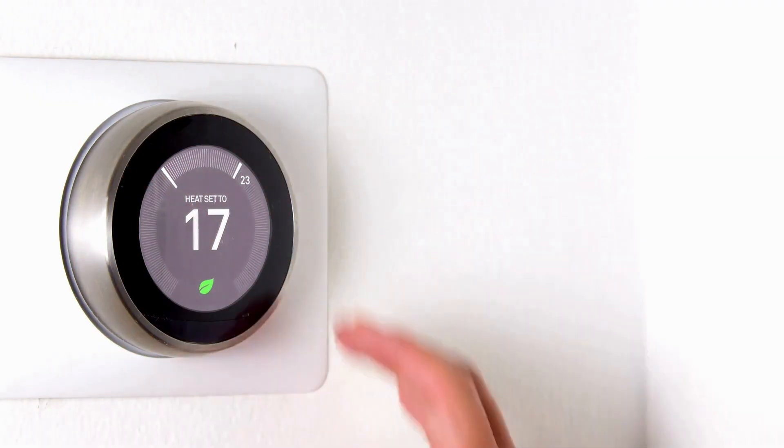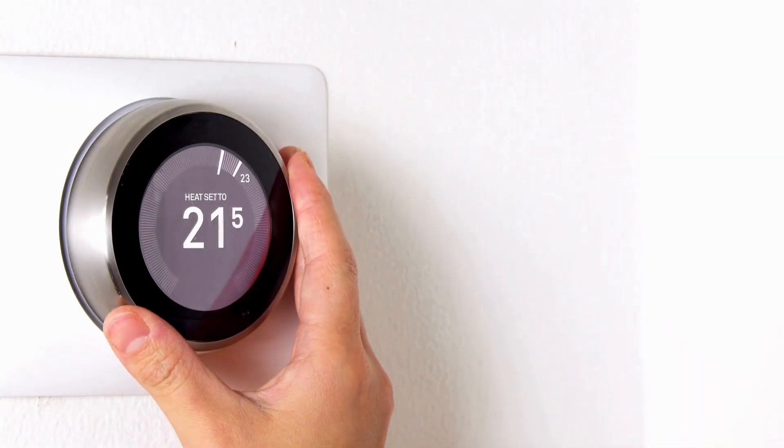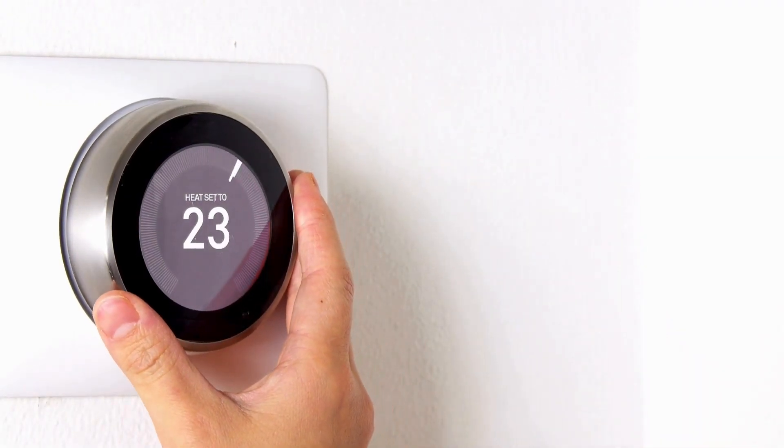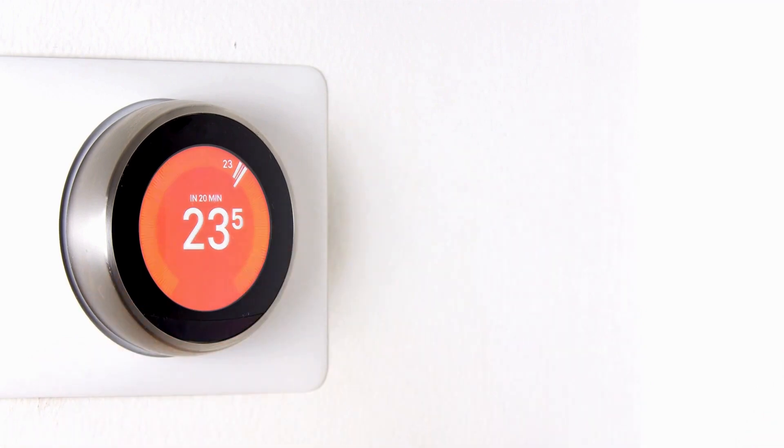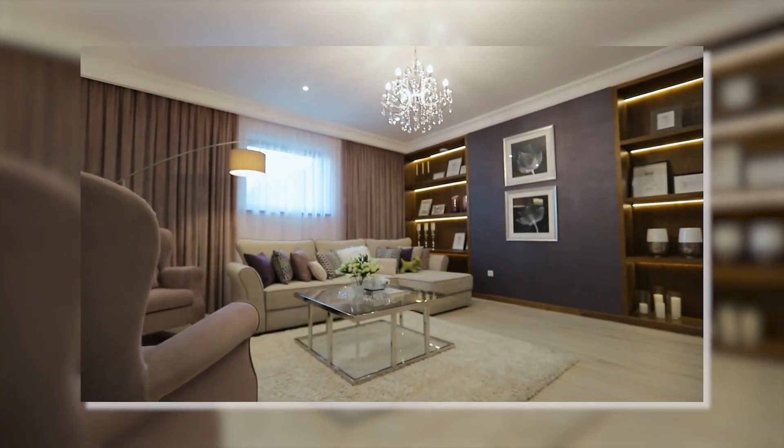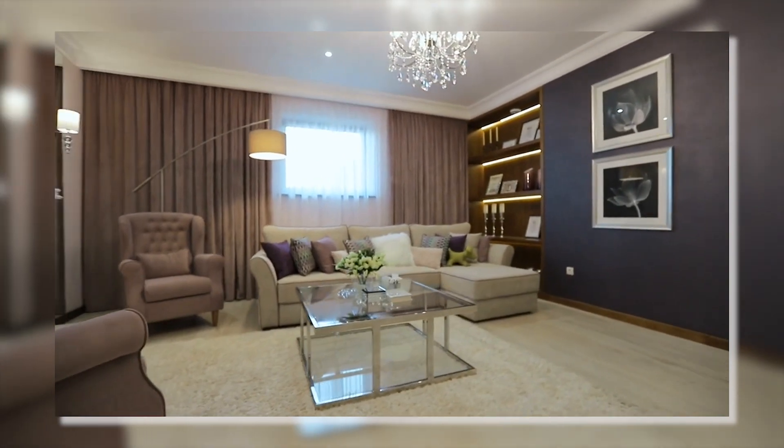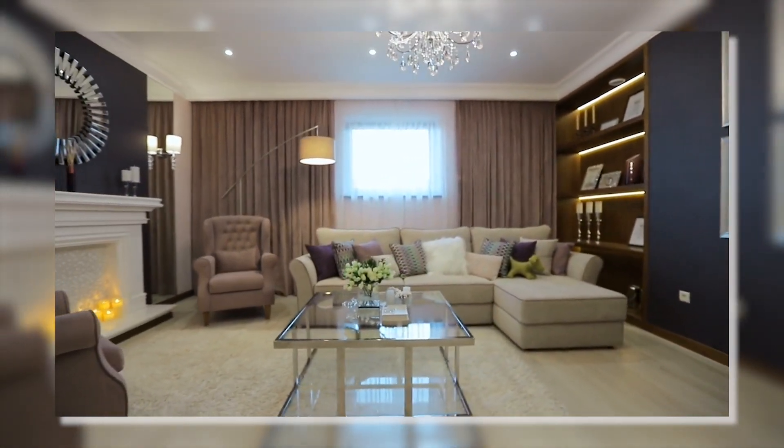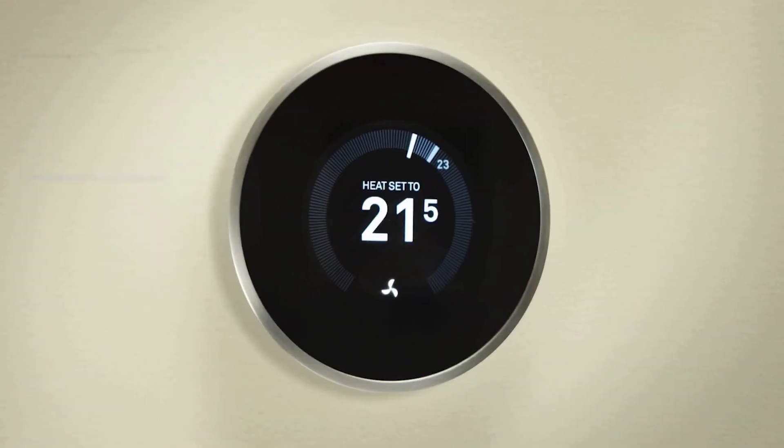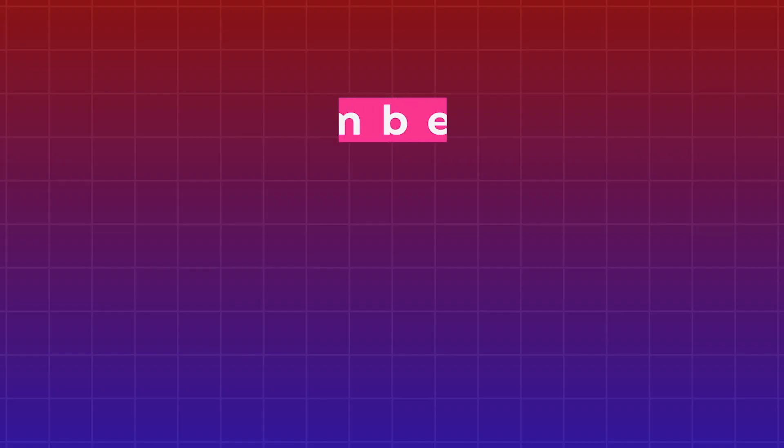You can say goodbye to making changes manually and instead give the Nest Learning Thermostat the opportunity to create the perfect environment for you. Now is the moment to embrace smart living and turn your home into a haven of comfort and efficiency, thanks to advancements in technology.